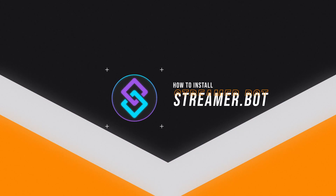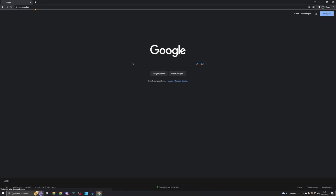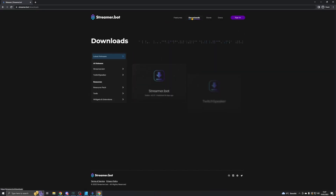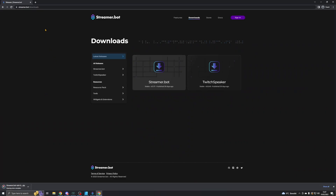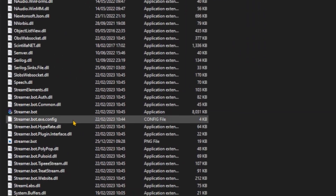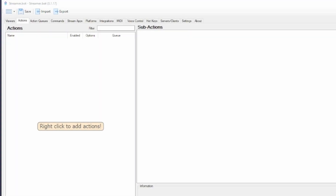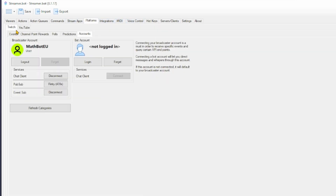But before we get into that, let's make sure that you install it correctly. To install streamer.bot, simply go to their website streamer.bot and click on the Downloads tab. I've left a link to this down in the description. Once you've downloaded it, extract it to a place you will remember and then open up the streamer.bot application file. Once you've done that, go into the Platforms tab, go to Twitch and click Accounts.